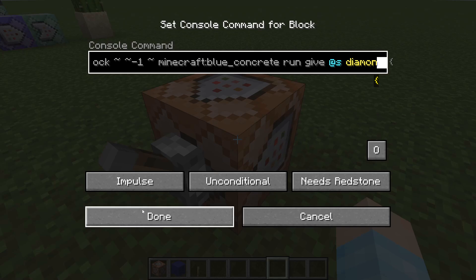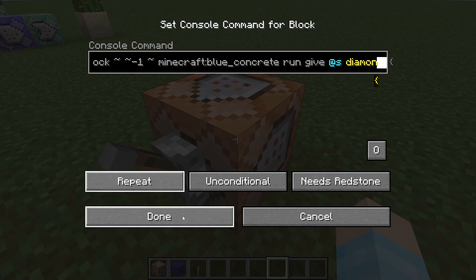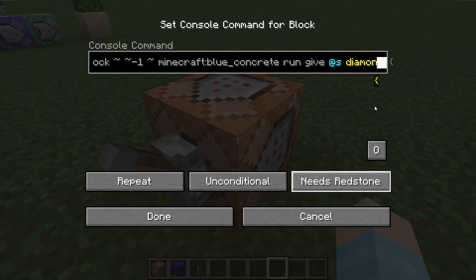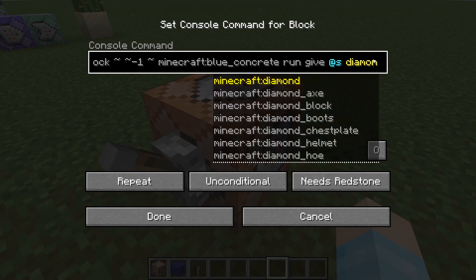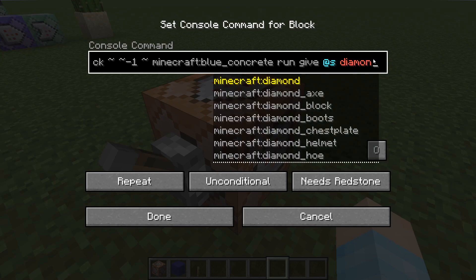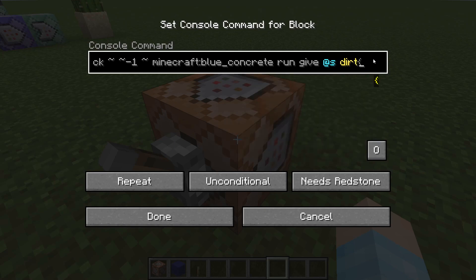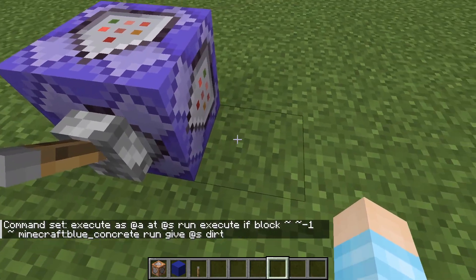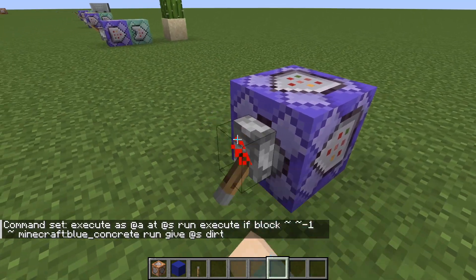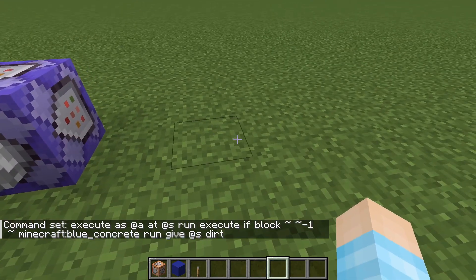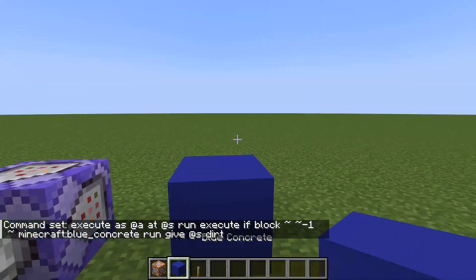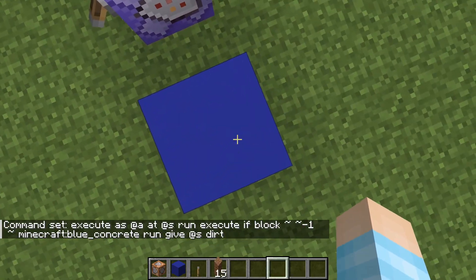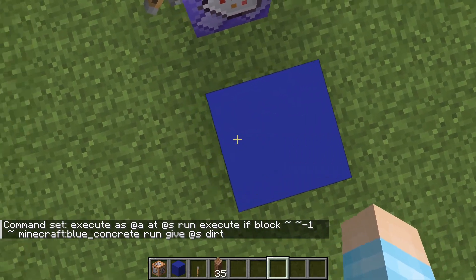Why not? I feel like I do that for all my videos. Actually, no — we're giving them dirt instead of diamonds. It's not blue though. So if I run this, nothing happens. Let me place my blue concrete down, and now I get dirt.